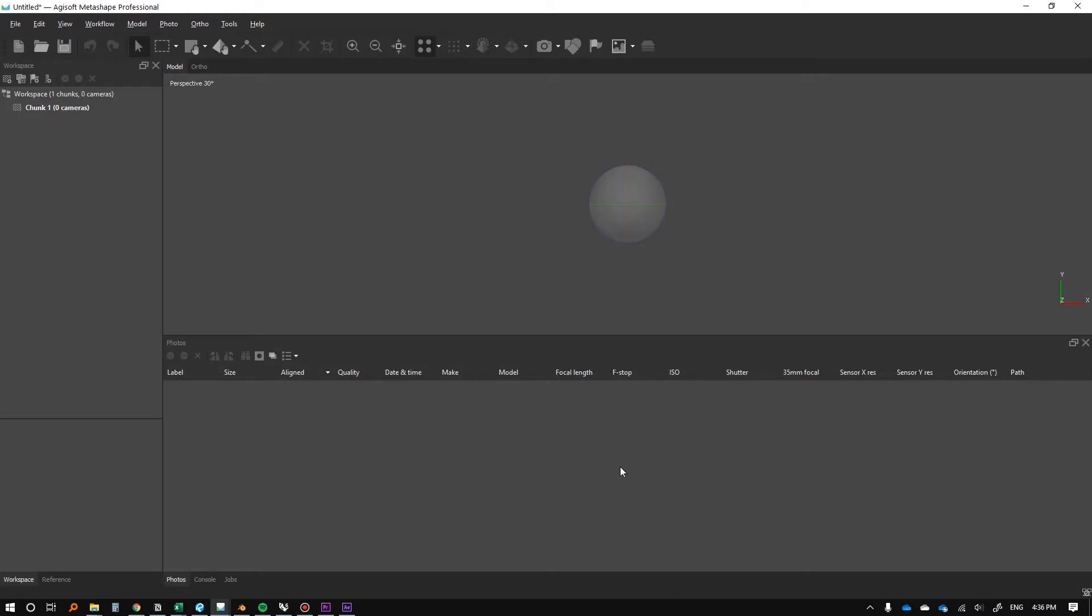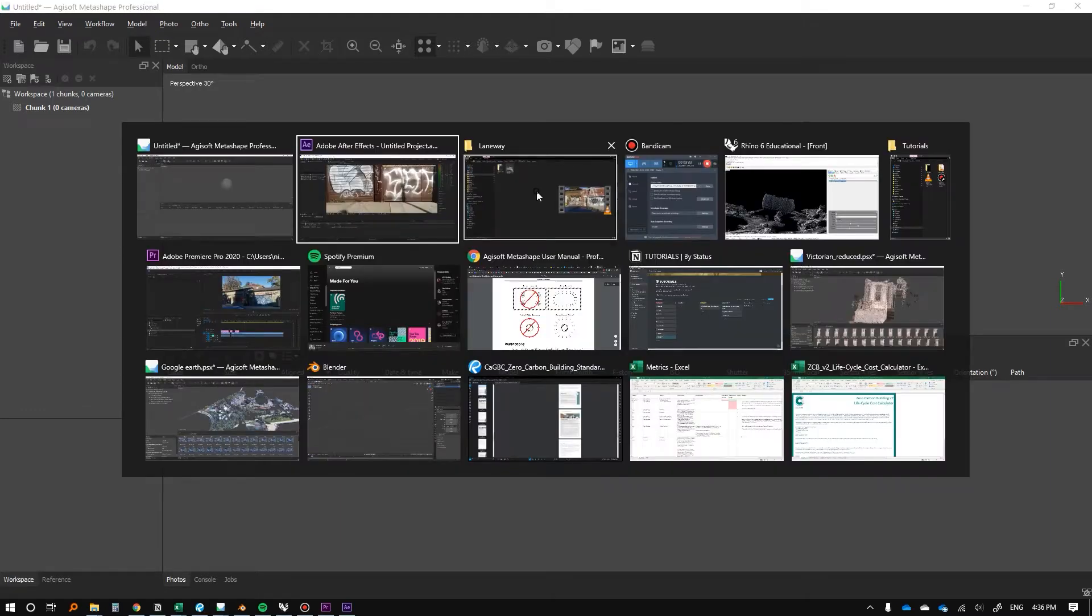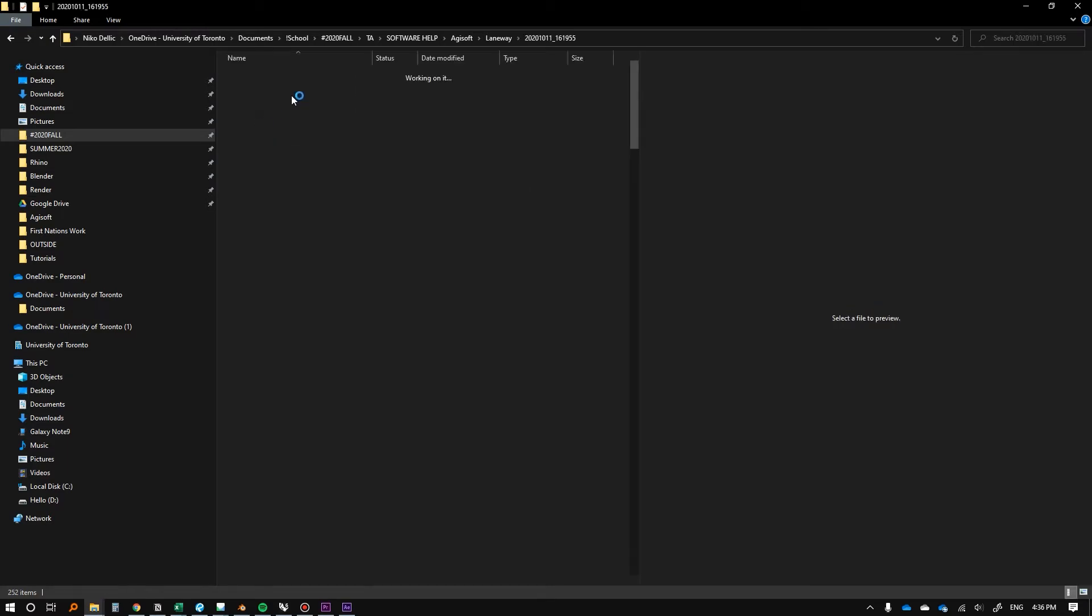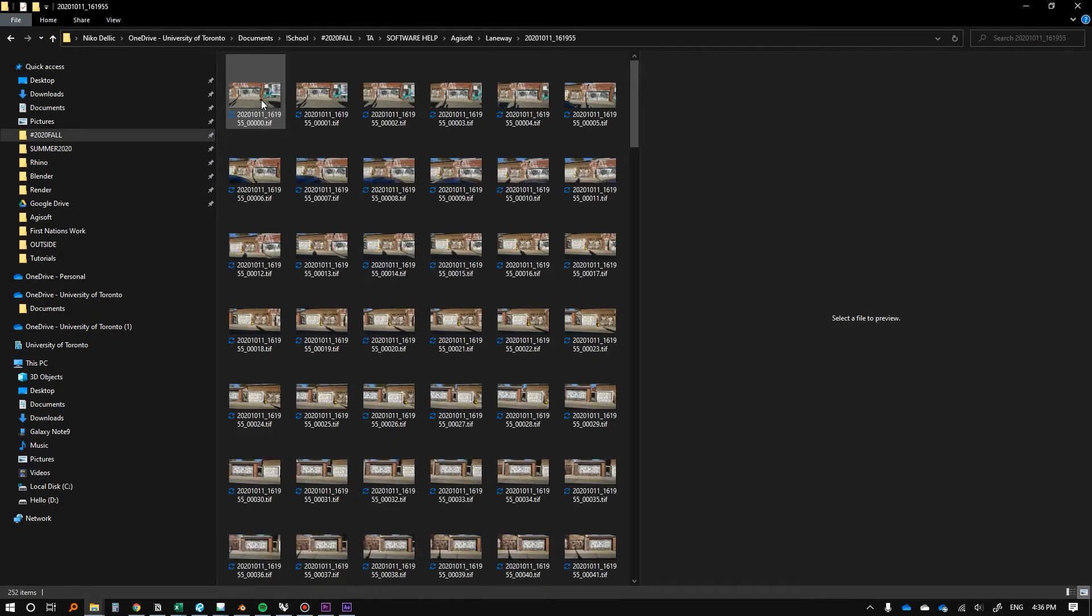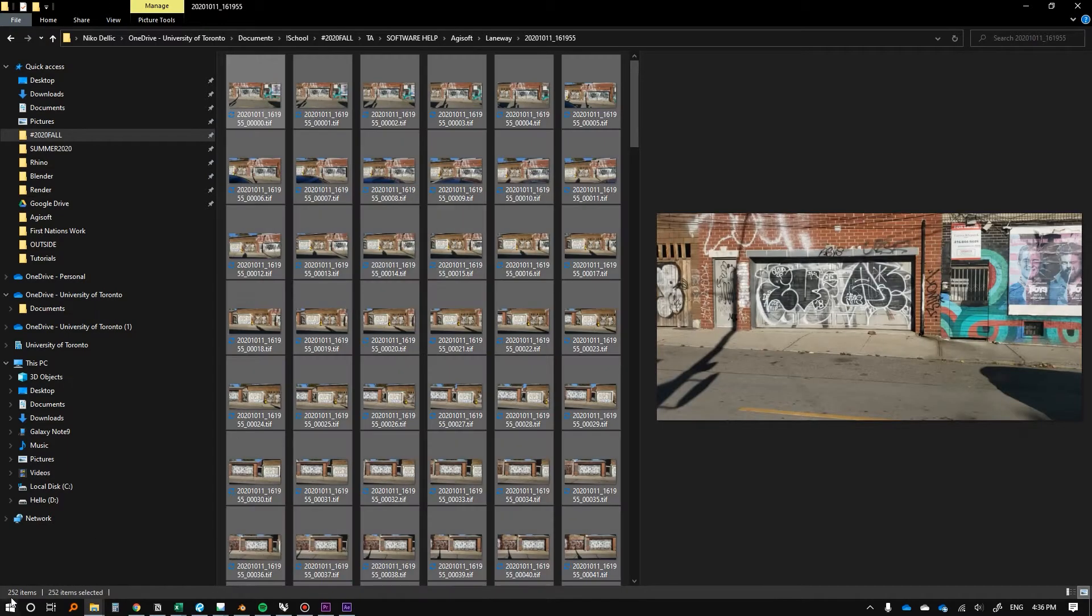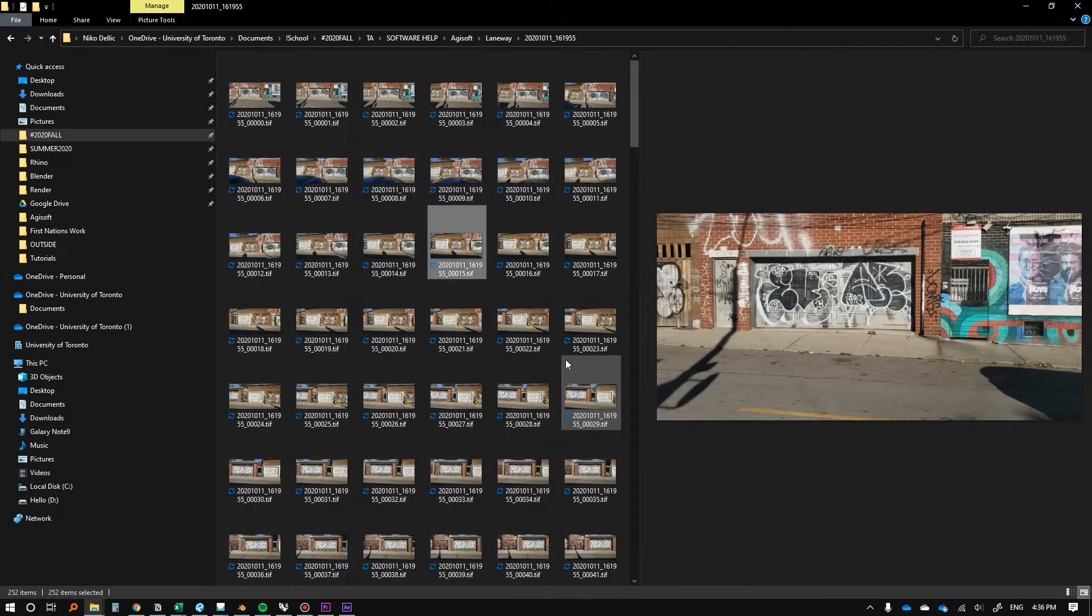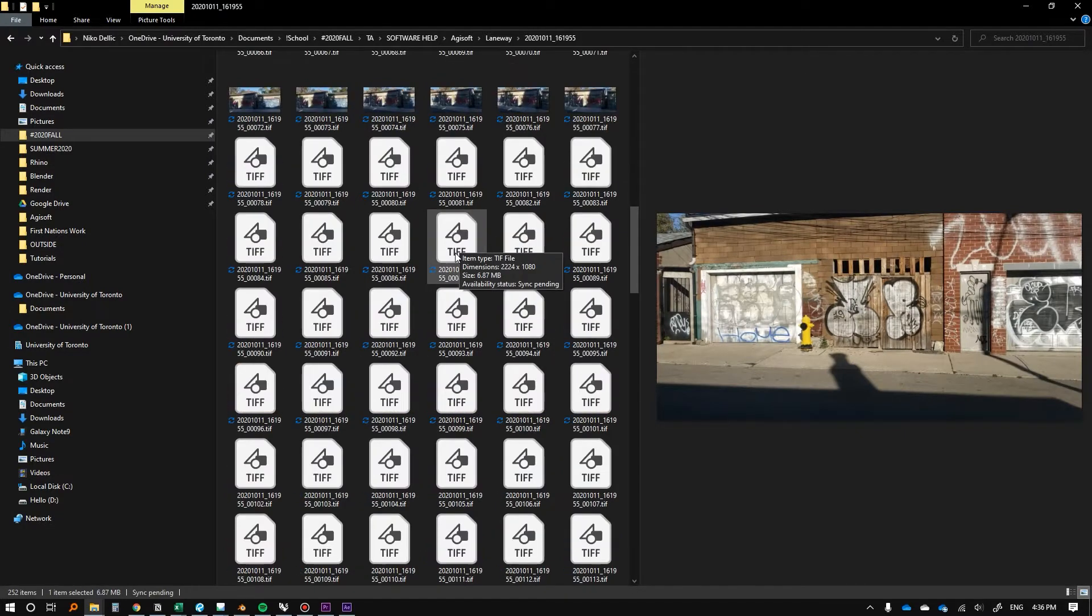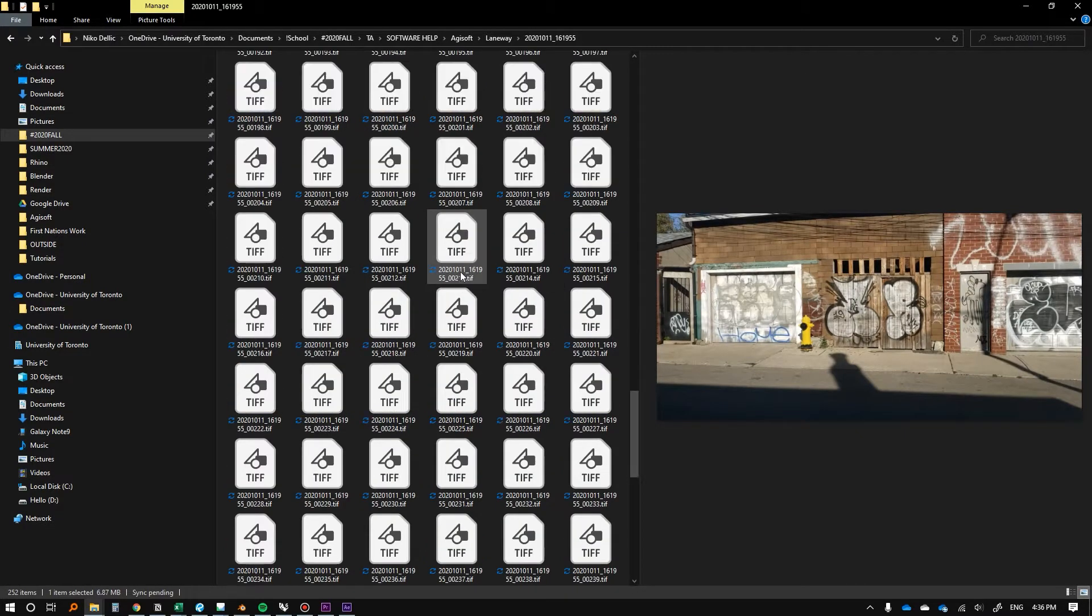So this is the Agisoft program. I've changed my interface to be dark because it's kind of nice, but other than that we can take our now exported stills. We can just check 252 items, so that seems pretty reasonable for something this big.